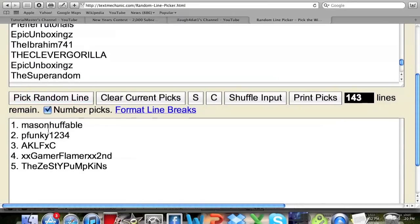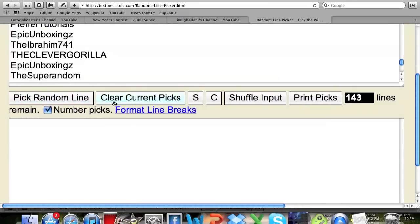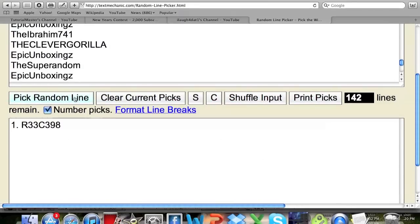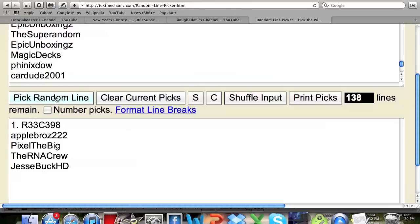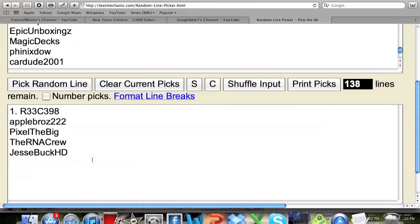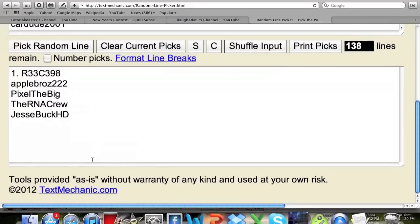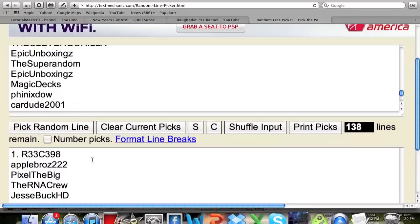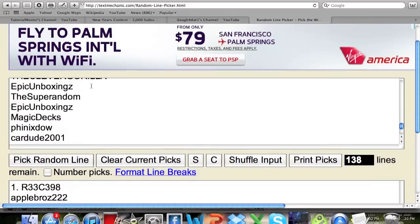You can do a whole bunch of stuff with this. You can also not number the picks, so if you don't want to have them numbered you can do that and stuff like that.